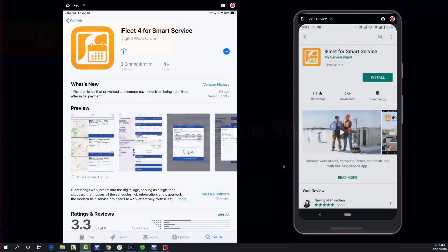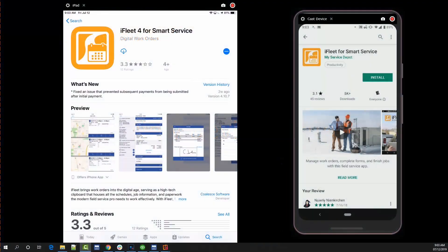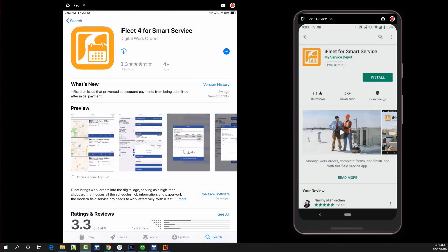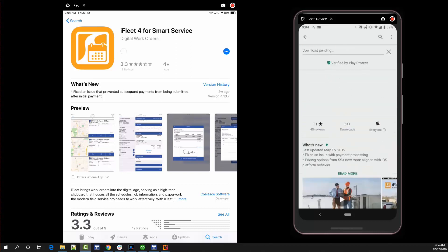Head over to the respective app store for your operating system and search for iFleet. You're looking for an app with an orange icon just like the one displayed on your screen now. For Android the application will be called iFleet for Smart Service. For iOS users the application will be called iFleet 4, as in the number 4, Smart Service. Go ahead and download the app.